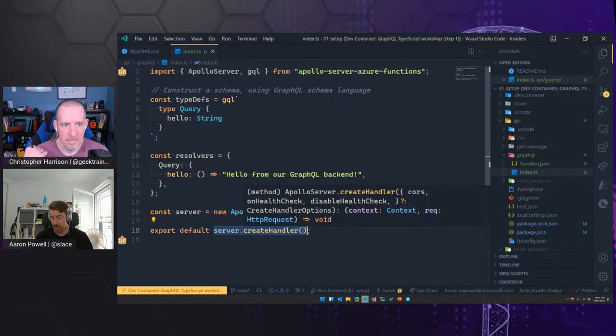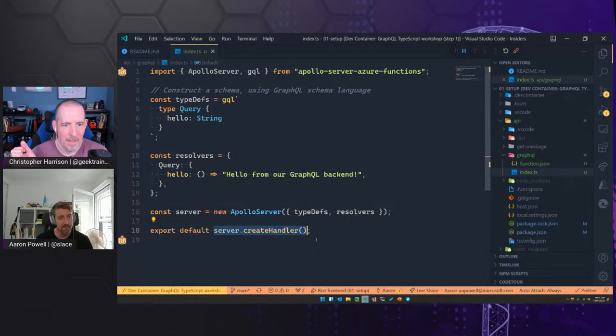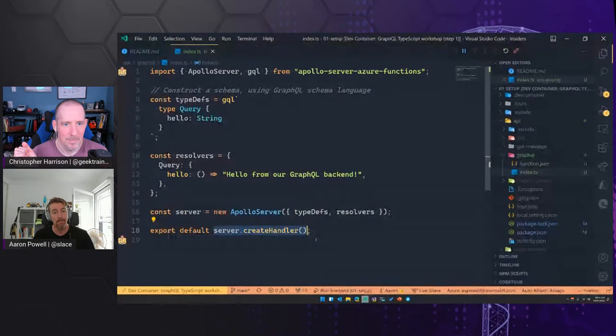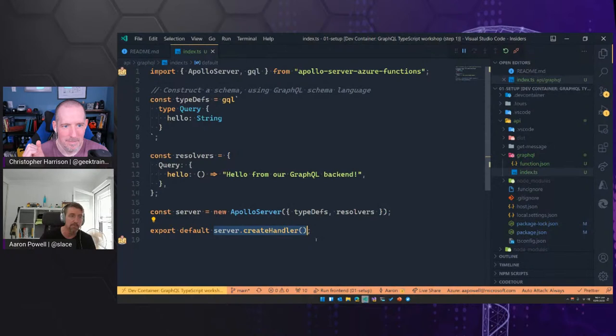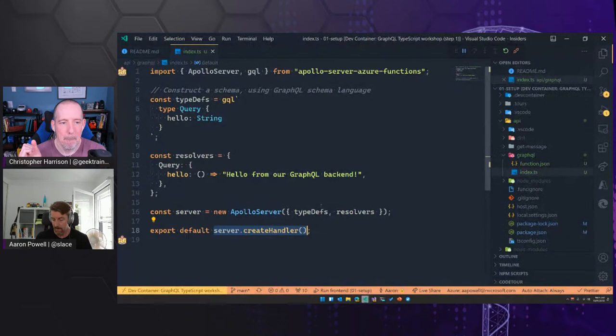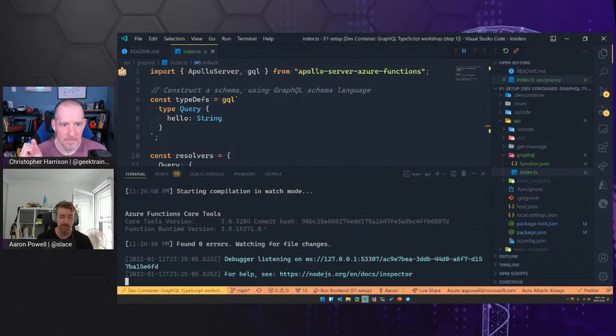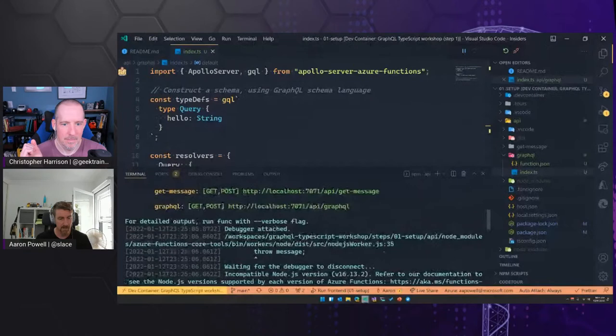That looks very similar to just spinning up an Express server or a Restify server. There's not really any Azure Function semantics you care about once you're actually building it. Now that we've set up the basic Azure Function and told it how to return the value to the client, it should be all good from here. This is written in TypeScript, so it's just compiling that down. It should be up and running — and it looks like we have had an error. I've got an incompatible version of Node. That's an easy fix: nvm install 14, then nvm use 14, then npm start.